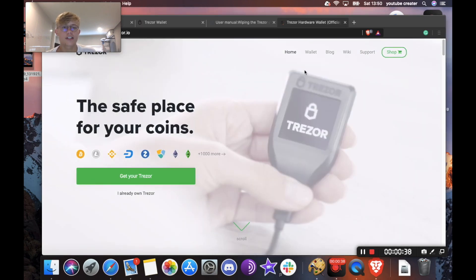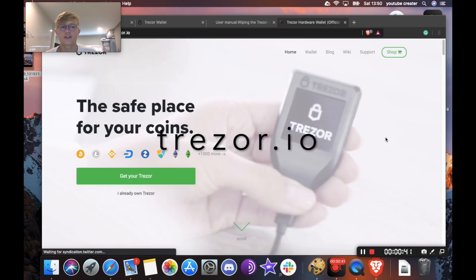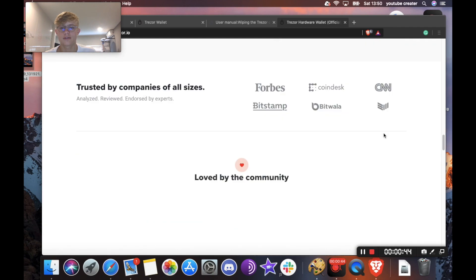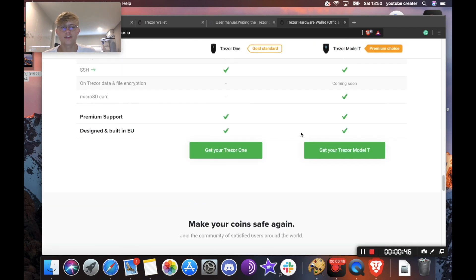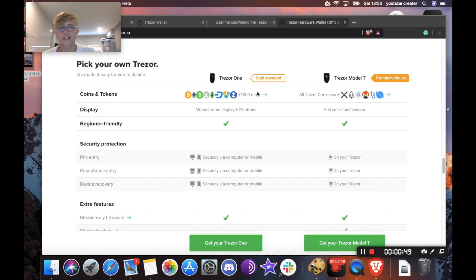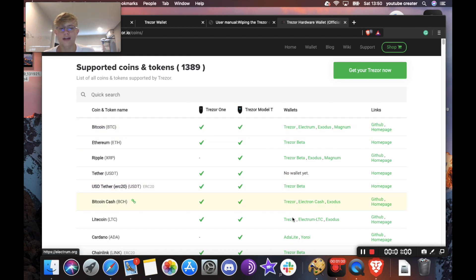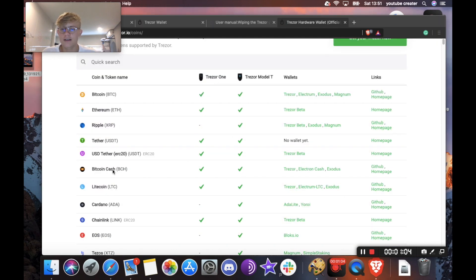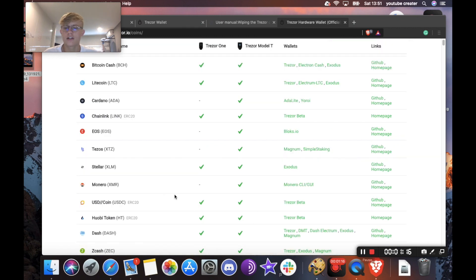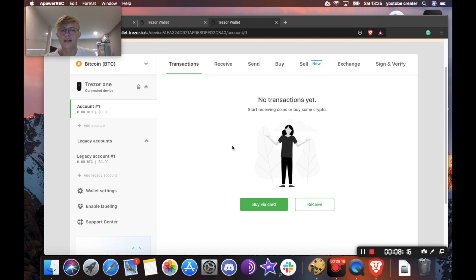So if you want a coin that isn't here, I'll show you how you can find a suitable wallet for that. Okay, so to see the coins that they support, you're going to want to head over to the Trezor website and scroll down until you see this screen here. So you want to click where it says coins and tokens under Trezor 1. So we're going to hit here and then it will show you all the wallets that you can use. So as you can see here for a coin like Bitcoin Cash, it's on the Trezor 1 and you can do it through Trezor, Electron Cash or Exodus. Another example would be Dash. Trezor does support it but you can also use it on DMT, Dash Electrum, Exodus and Magnum.